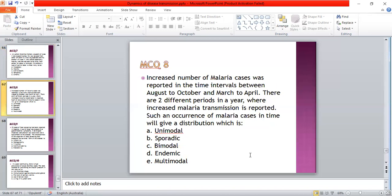An increased number of malaria cases was reported in time intervals between August to October and March to May. There are two different periods in a year where malaria transmission is reported. The distribution of malaria cases over time would be: A: unimodal; B: sporadic; C: bimodal; D: endemic; E: multimodal. The answer is C — bimodal, because there are two peaks.